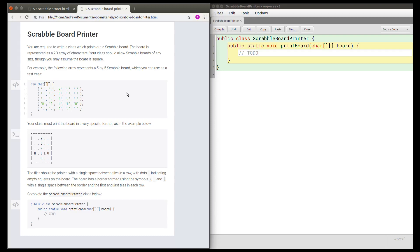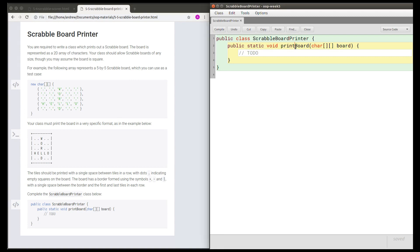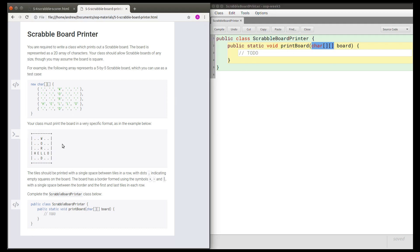This is a video solution to the Scrabble board printer task. In this task we must write just this one method named printBoard which, given a two-dimensional array of characters, prints the board with a border around it. The board must be printed in this specific format.